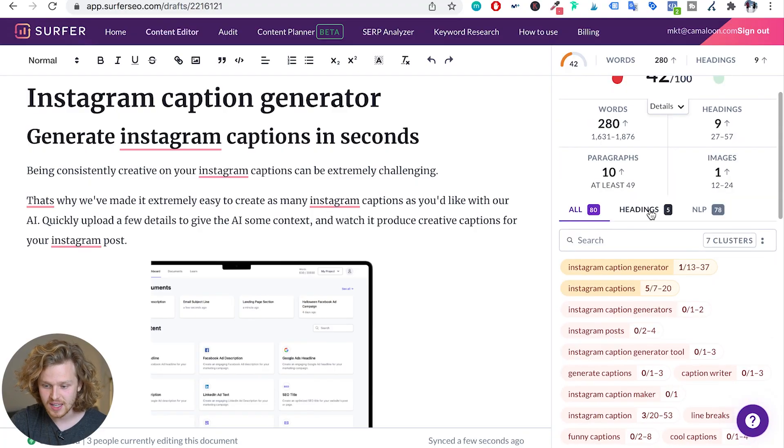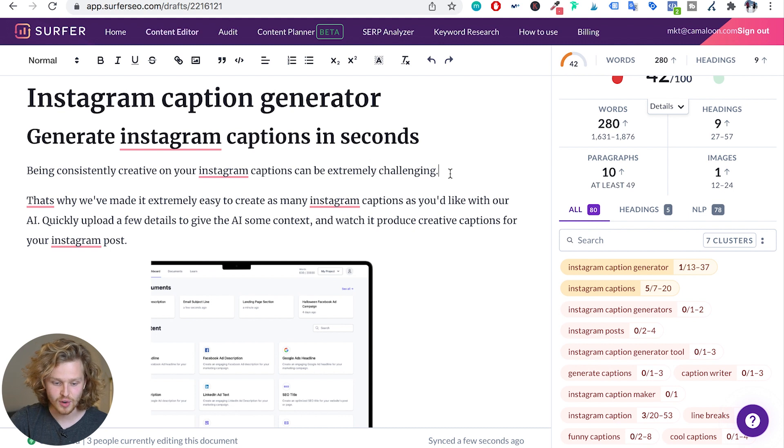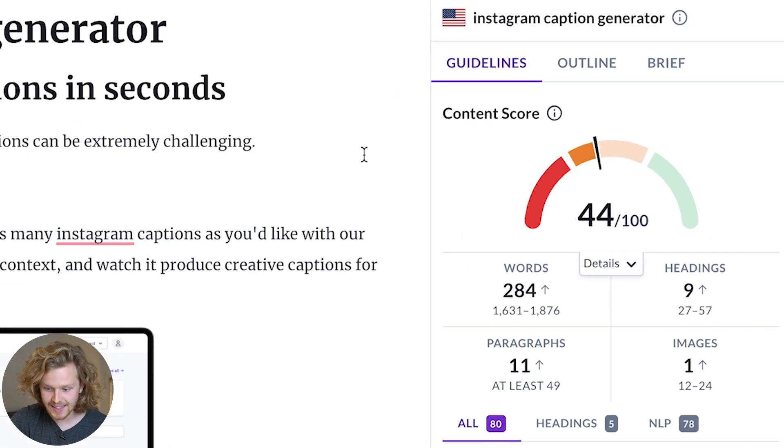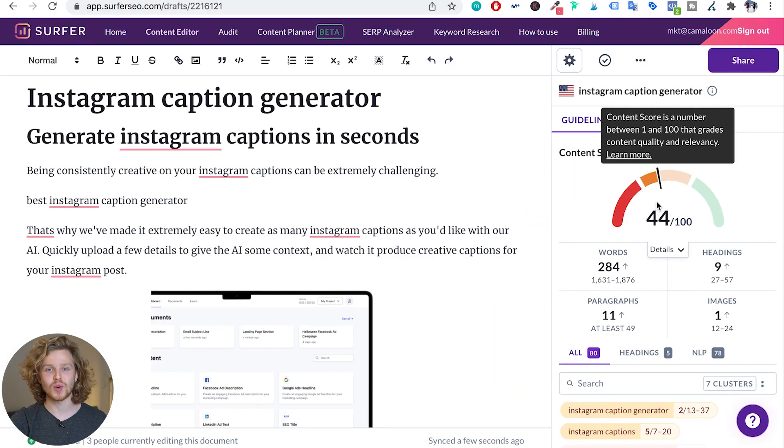It also gives us suggestions for headings we should be adding. If I type in 'best Instagram caption generator,' we're going to see that score goes up two points — it's a live score that Surfer is calculating for us, and it's phenomenal. This is perfect for content writers or content managers to make sure all of your content has perfect on-page before going out and publishing it.